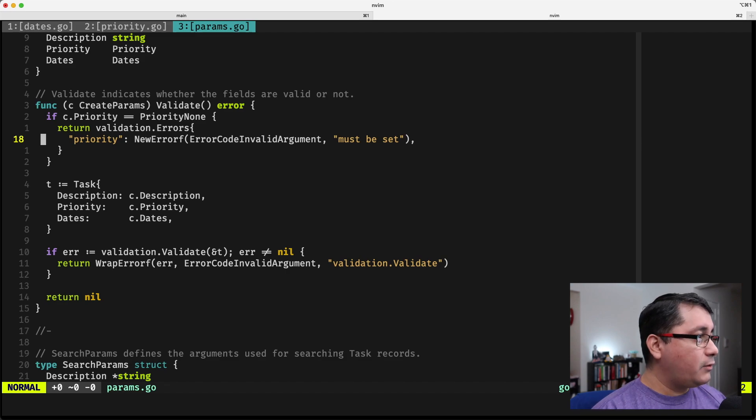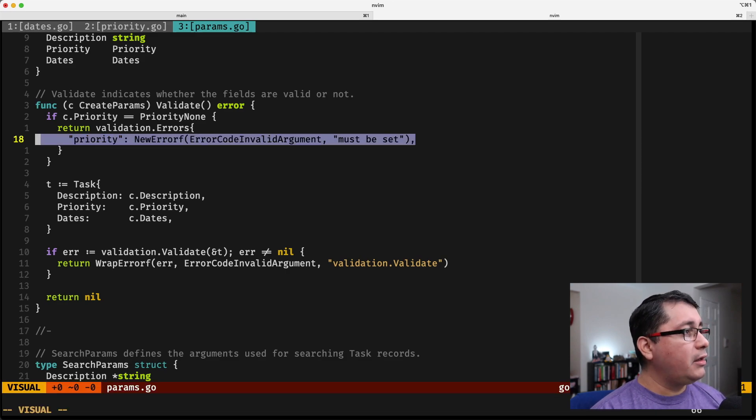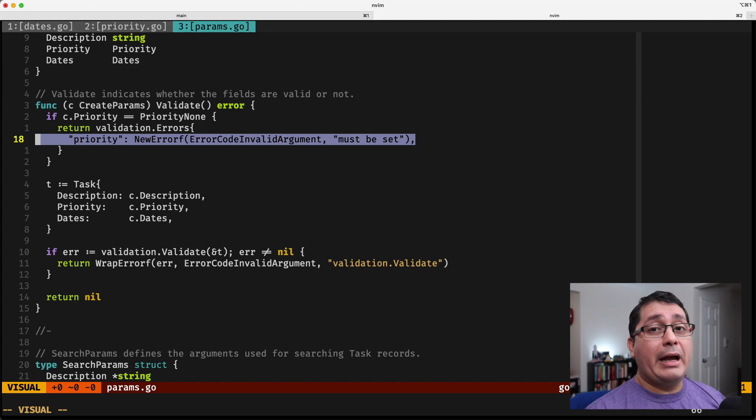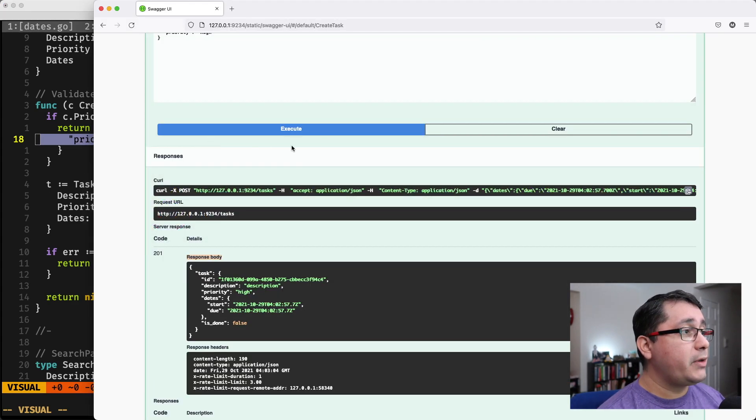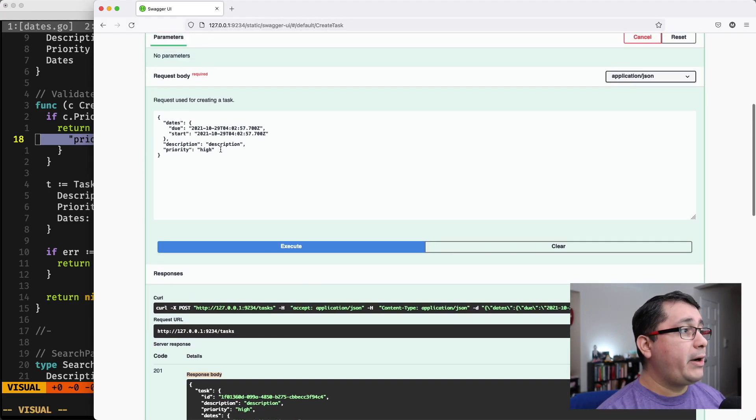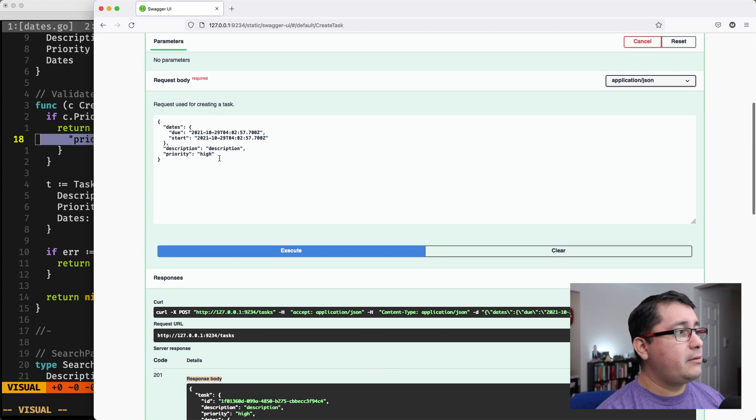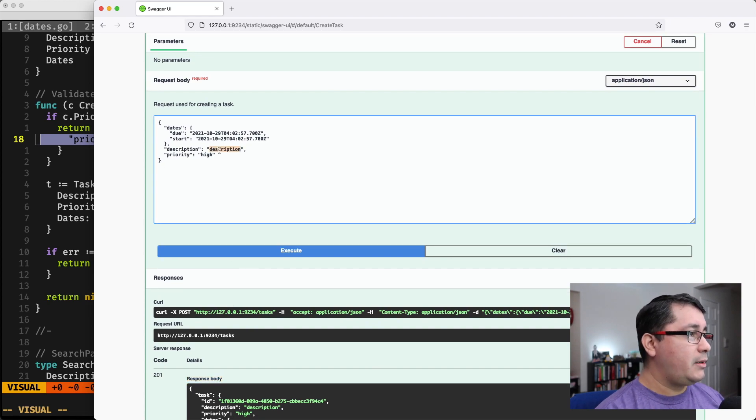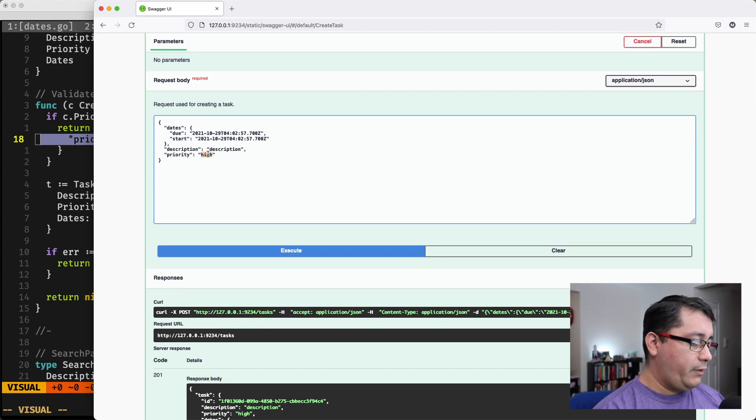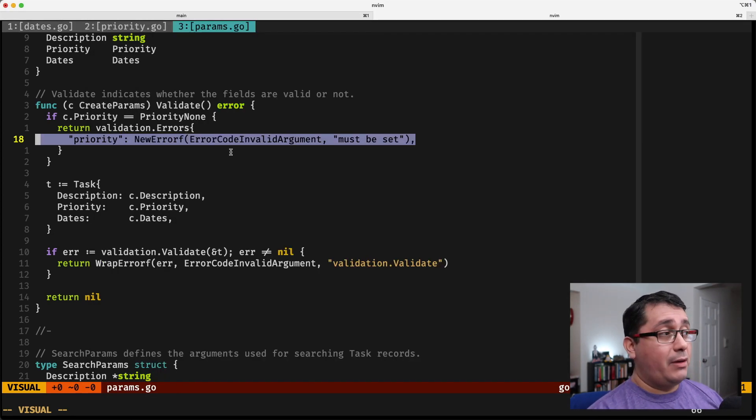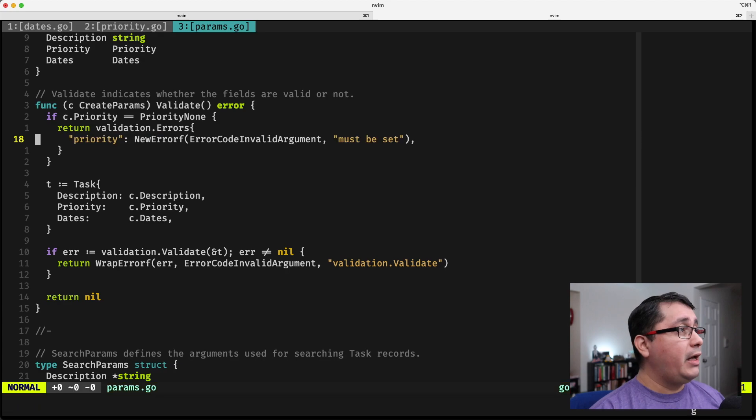So like I said, we have priority none. If it fails, it will return a message back to the user. Let me show you an example. So I have a priority description. This was created. Let's try the description. And if I do a none here, what is going to happen is it's going to be going through this logic that I defined before.